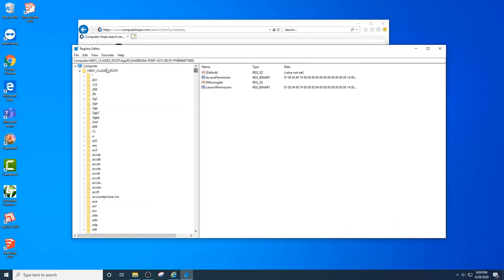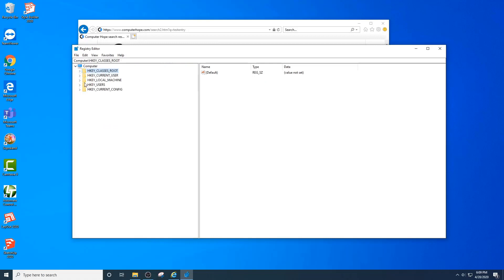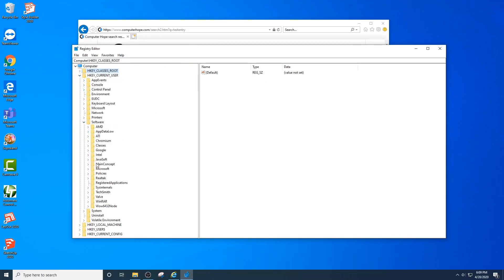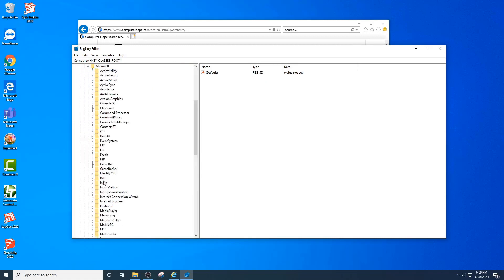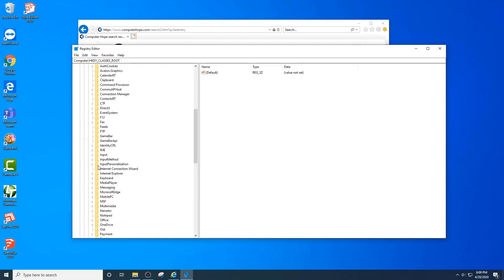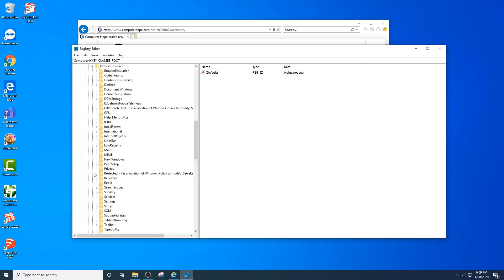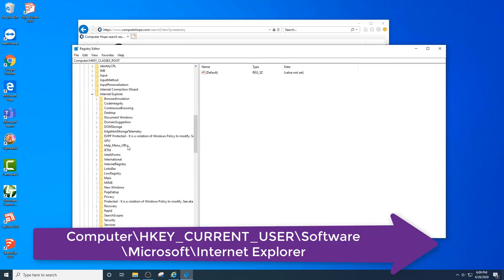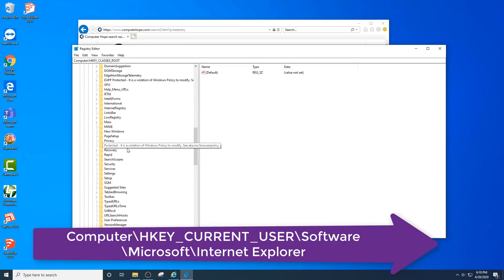Here you want to find your current user, software, Microsoft, Internet Explorer. In here you'll see a folder called IntelliForms.